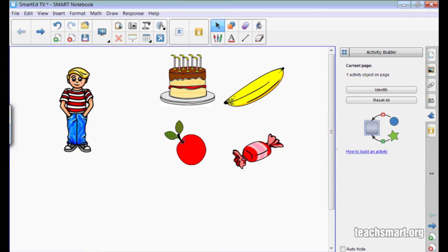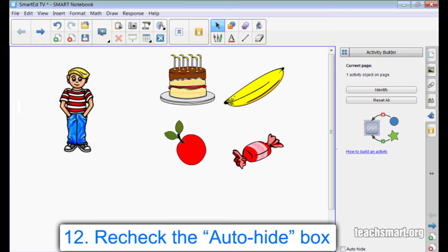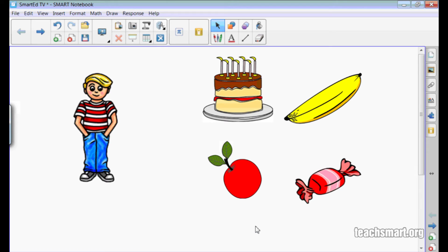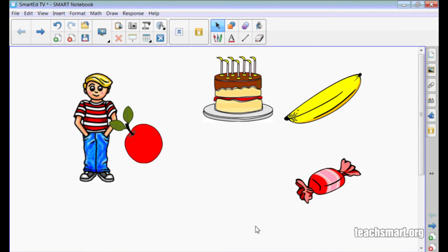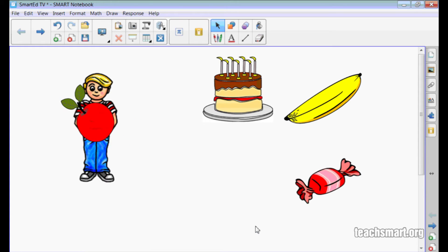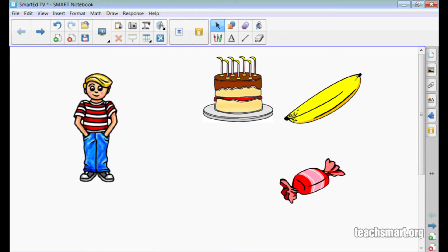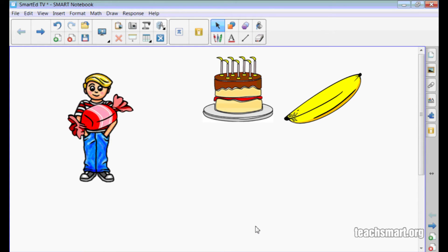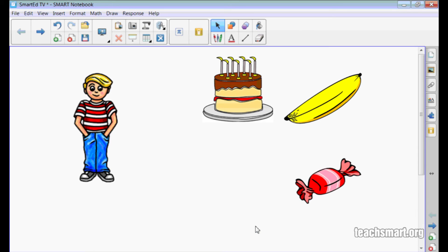Now, in order to get started on the activity, I'll re-check the Auto-Hide feature for the side tabs and select In My Work Area. We're ready to test our activity. I'll select and drag the apple over to the boy and we see that it disappears. If I try to give him candy, it bounces back.